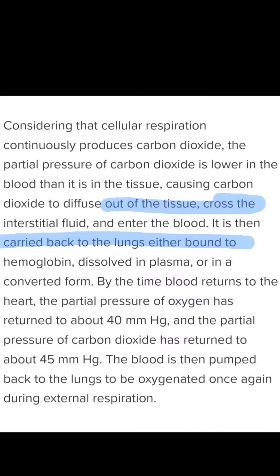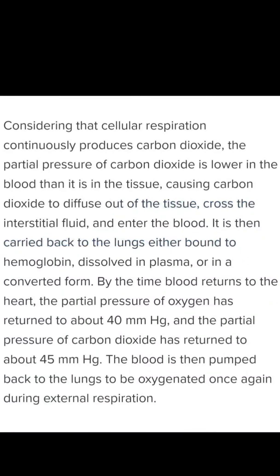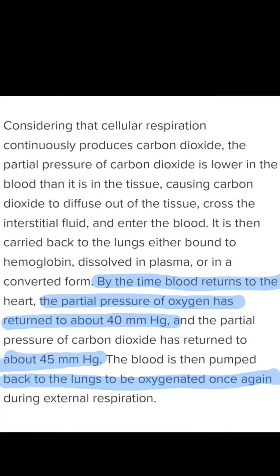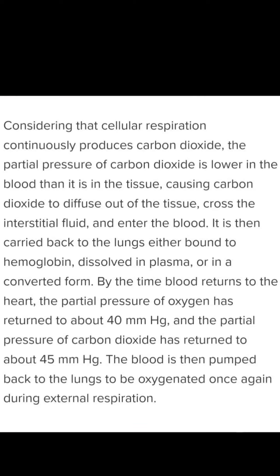Carbon dioxide diffuses out of the tissue, enters the blood, and is carried back to the lungs — either in the bounded form, dissolved in plasma, or in converted form. By the time the blood returns to the heart, the partial pressure of oxygen has returned to about 40 mmHg and the partial pressure of carbon dioxide has returned to about 45 mmHg. The blood is then pumped back to the lungs to be oxygenated again during external respiration. Both gases follow the law of concentration in antagonistic form — oxygen is absorbed from the lungs while carbon dioxide is excreted.